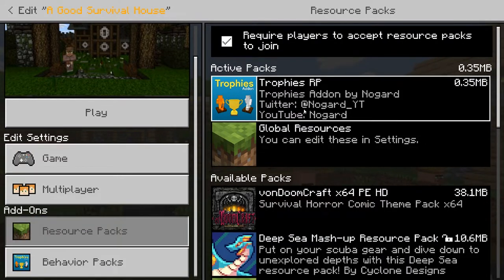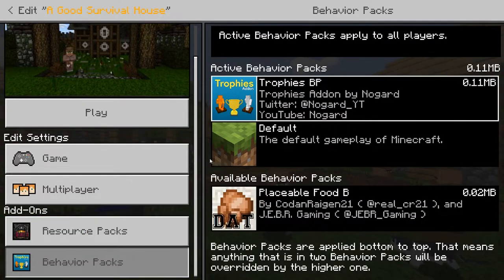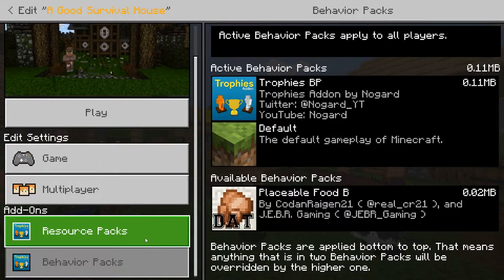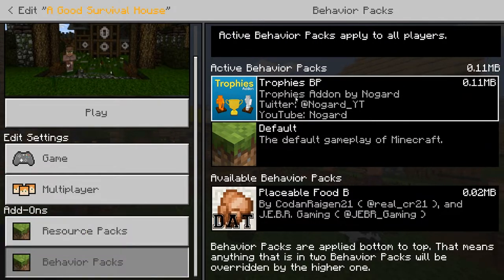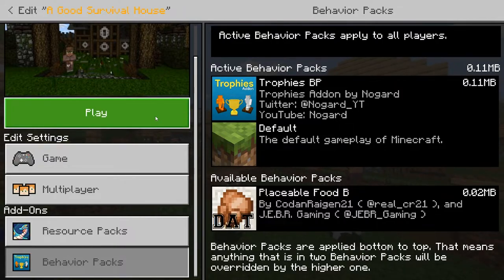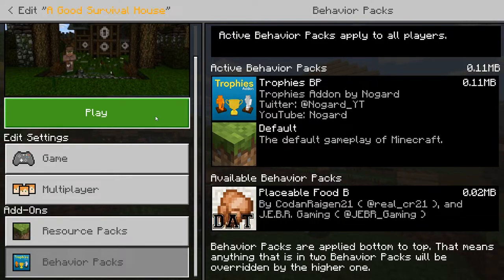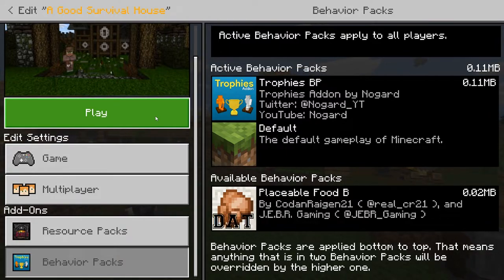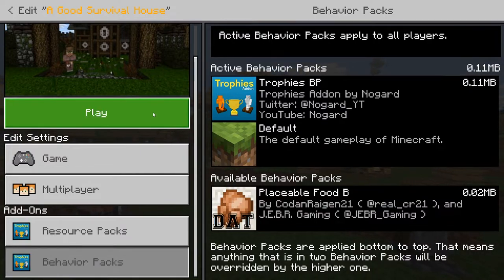Some behavior packs also include a texture pack component, and a good amount of them do. If you click the Texture Packs tab, it may have automatically equipped the compatible texture pack when you added the behavior pack. Sometimes you do need to download the texture pack separately from the site — download the texture pack, equip it, then download the behavior pack and equip it. Sometimes it has to be done that way.